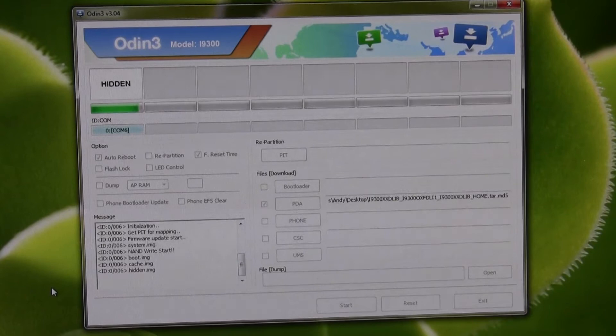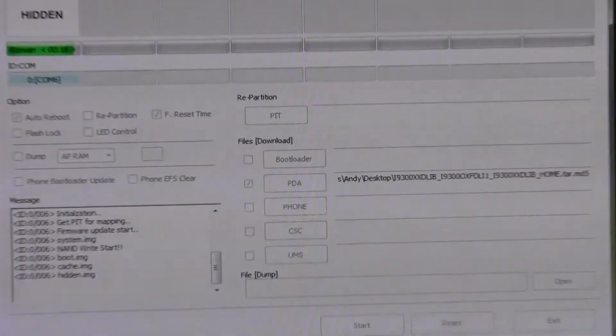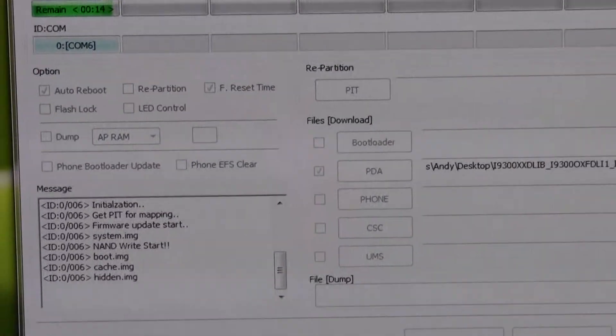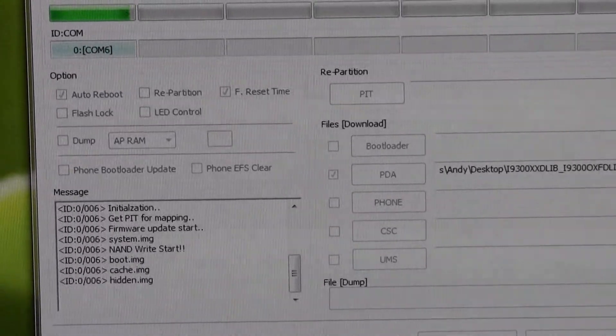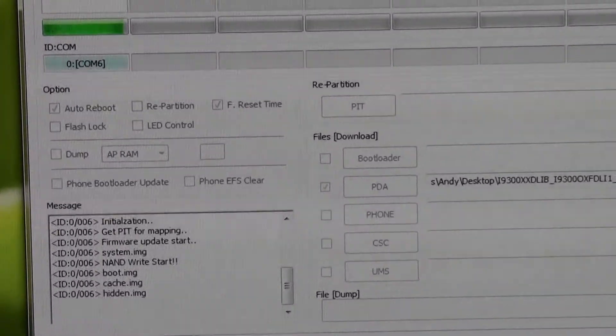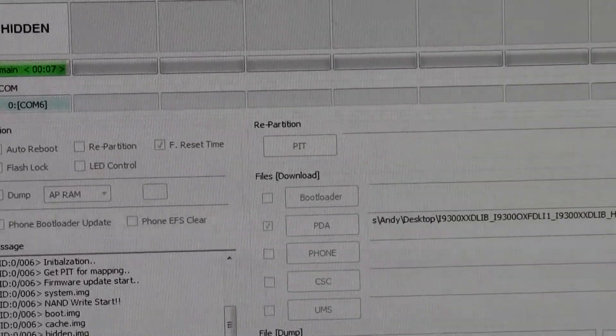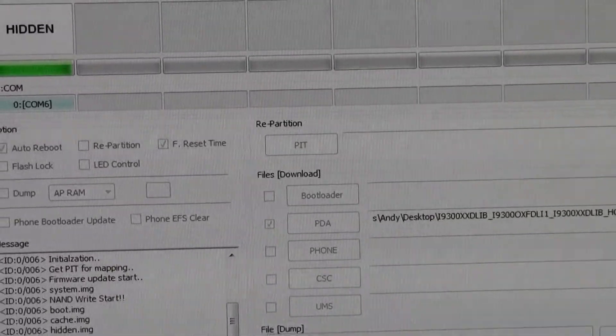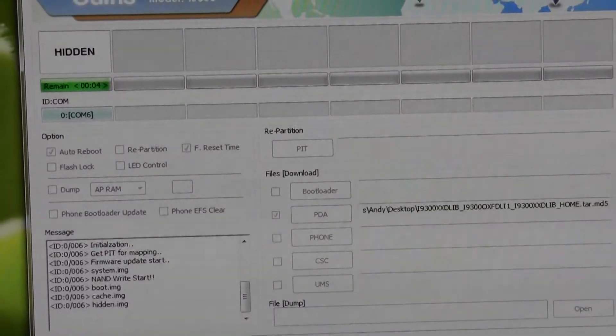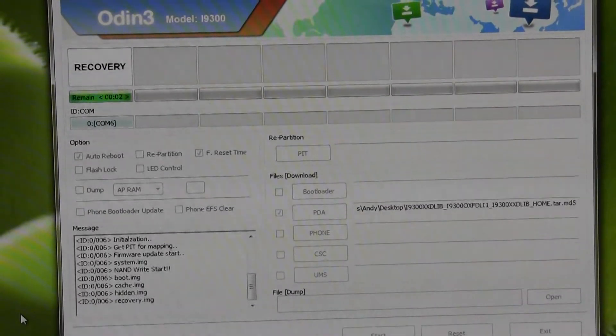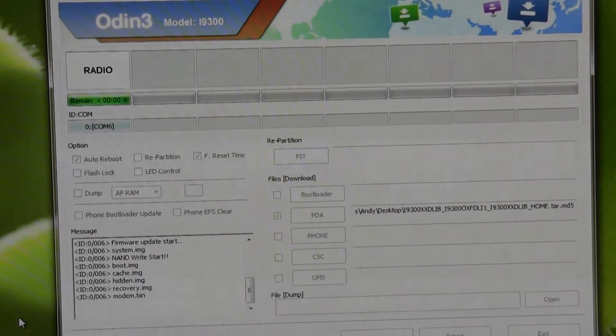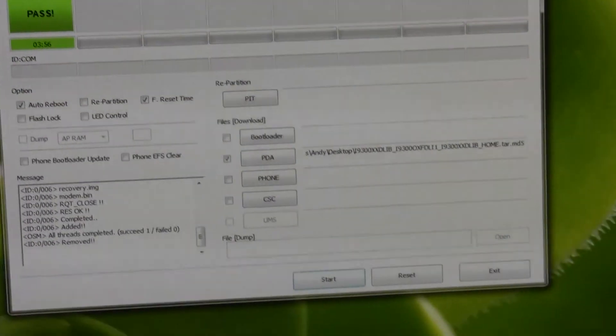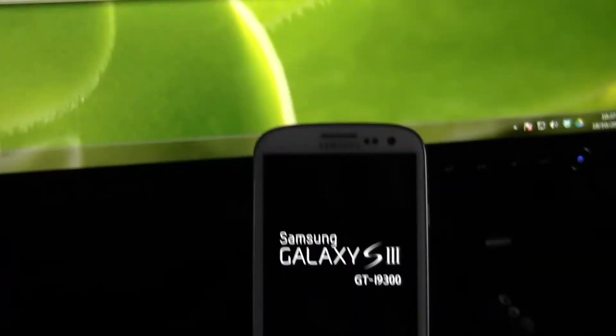So we can see it's almost done now. It's flashing a few different bits to finish off. The boot image, cache image, hidden image. Seven seconds to go. Flashing the radio finally. It says it's done.